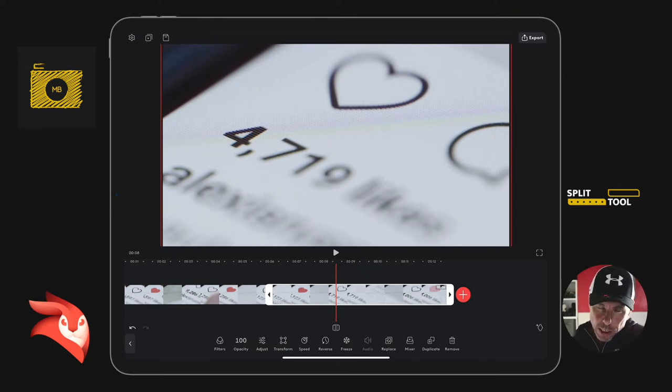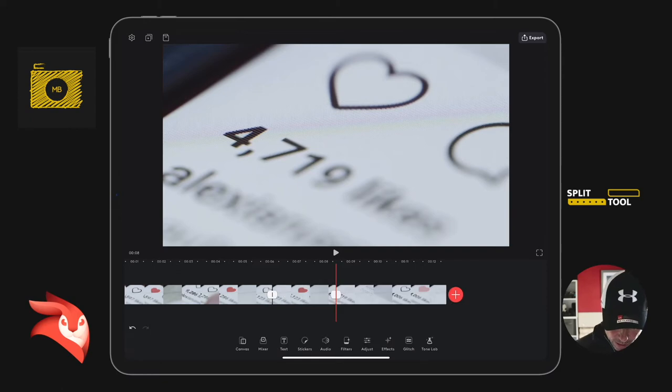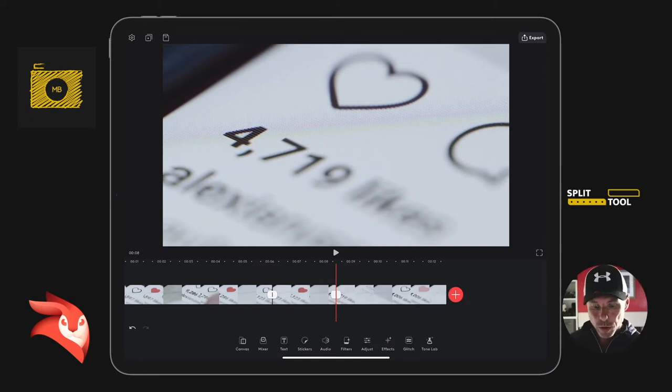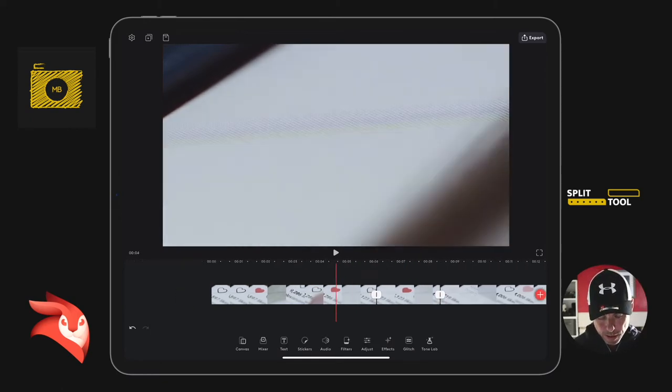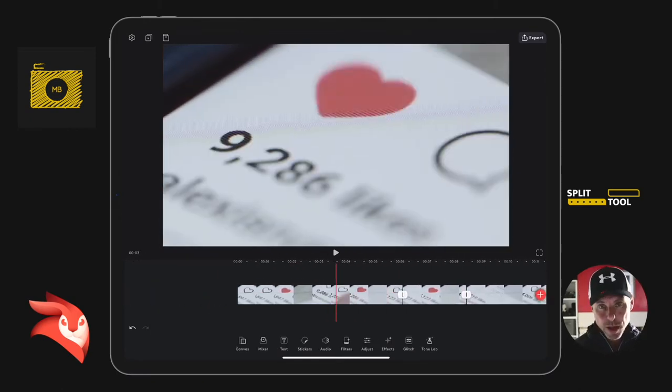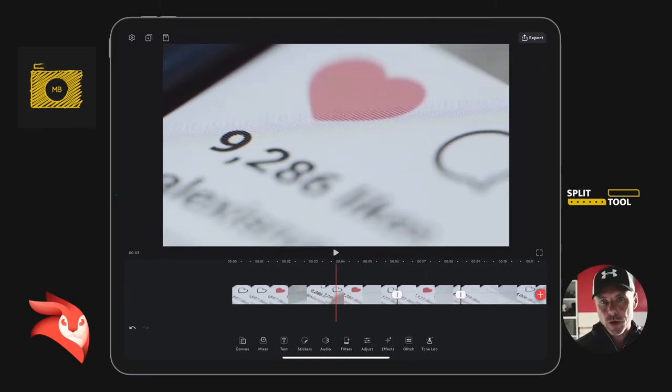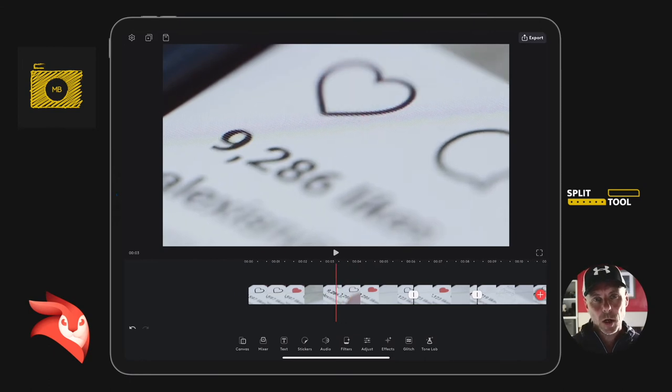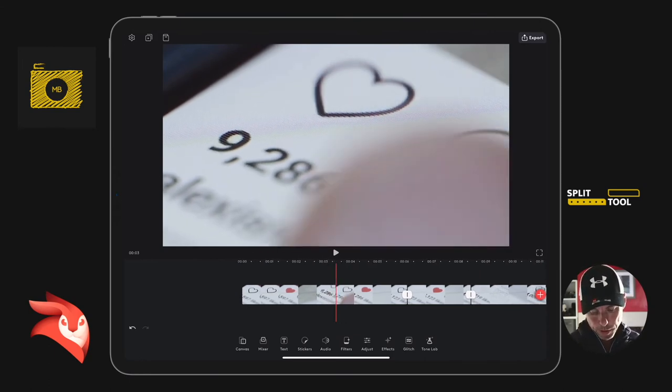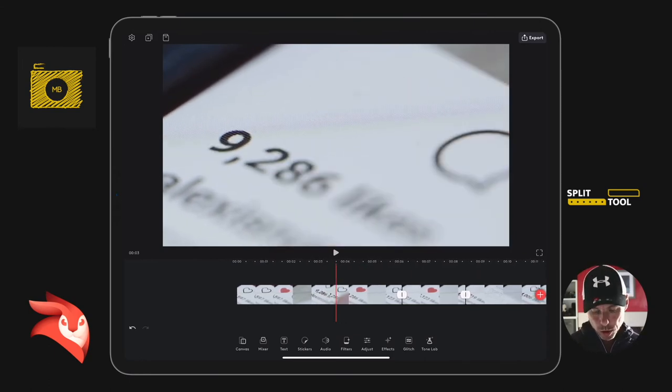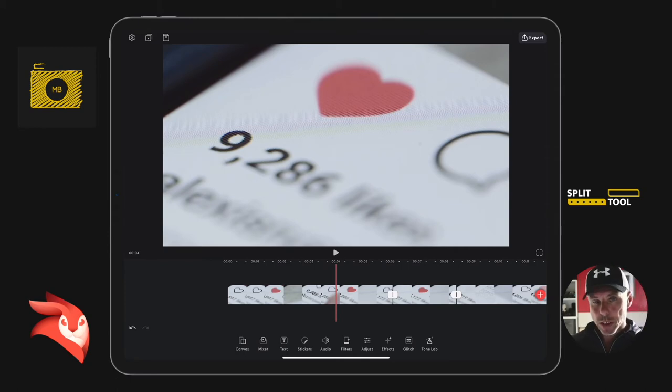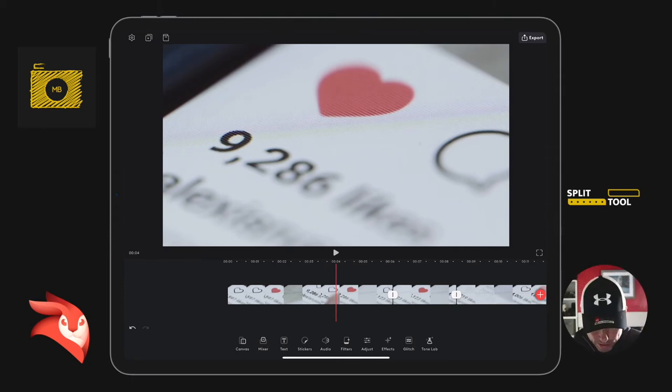And if I was going to do this with audio, it'd be exactly the same. So let's say I want to add audio. I go to audio, I select music. I don't even care what it is.